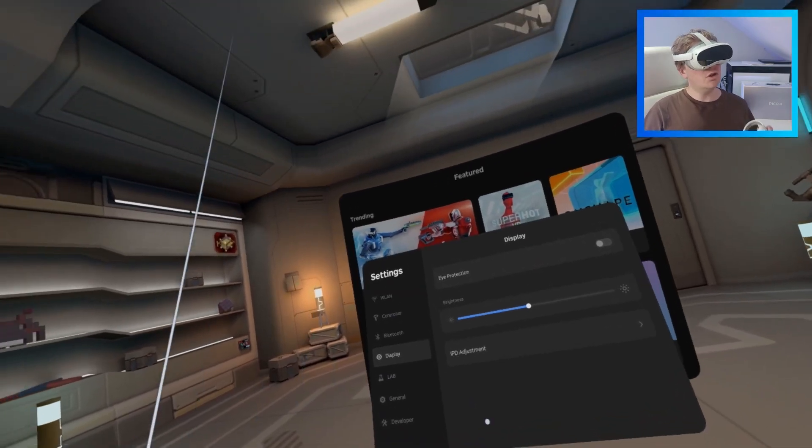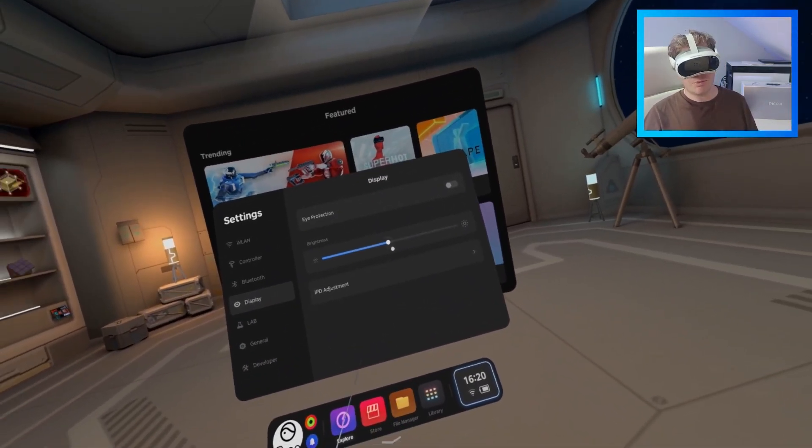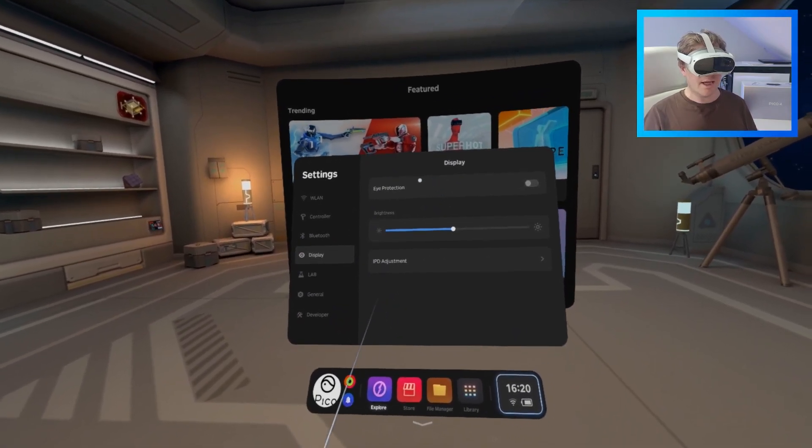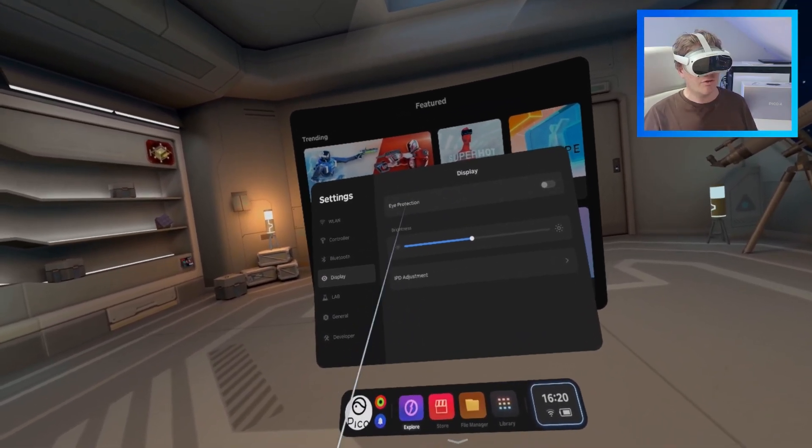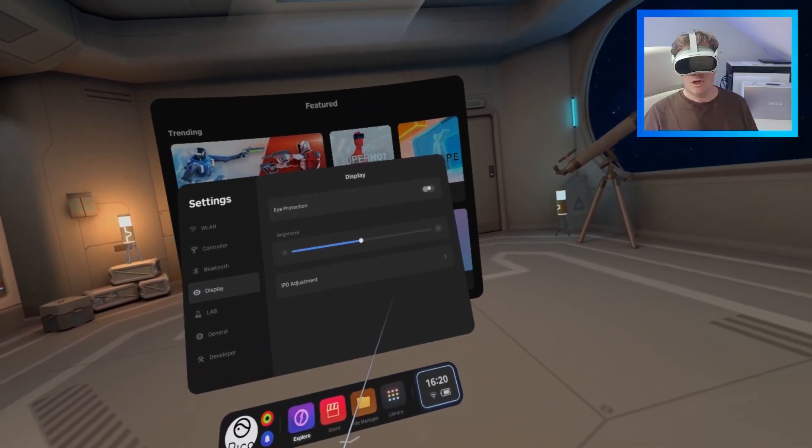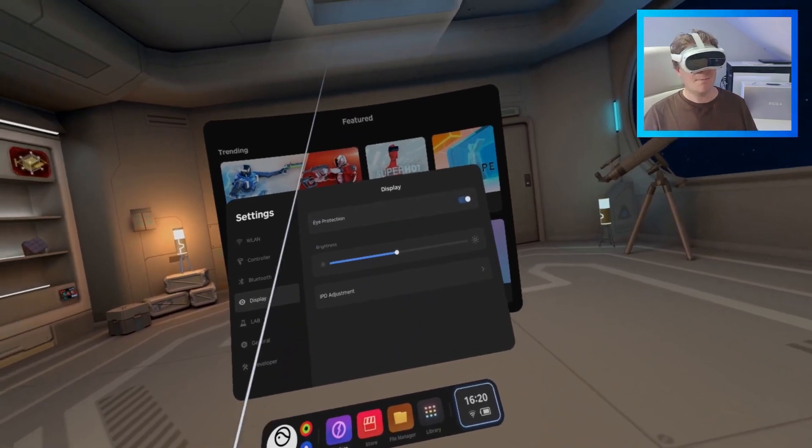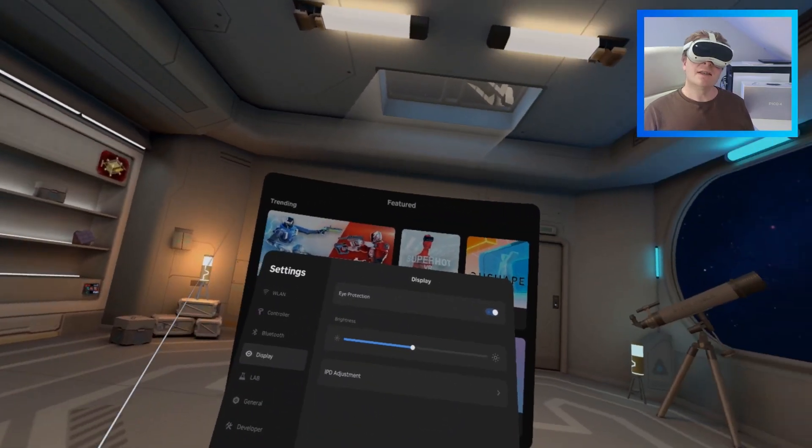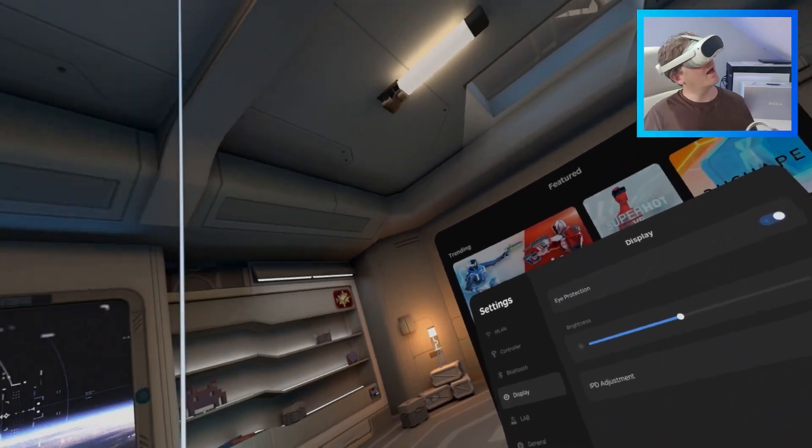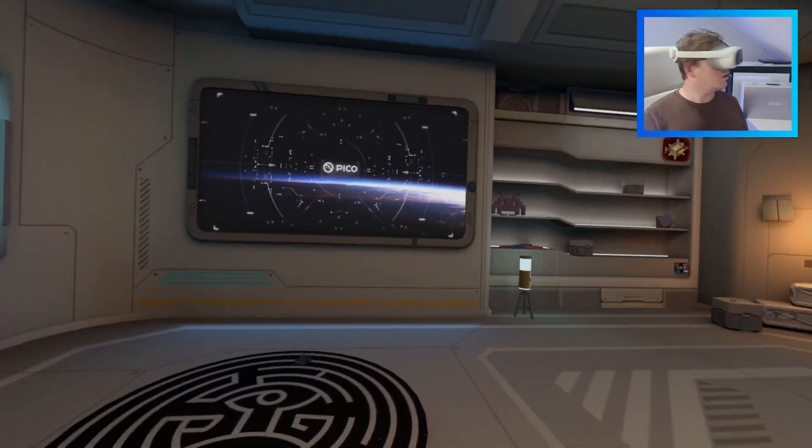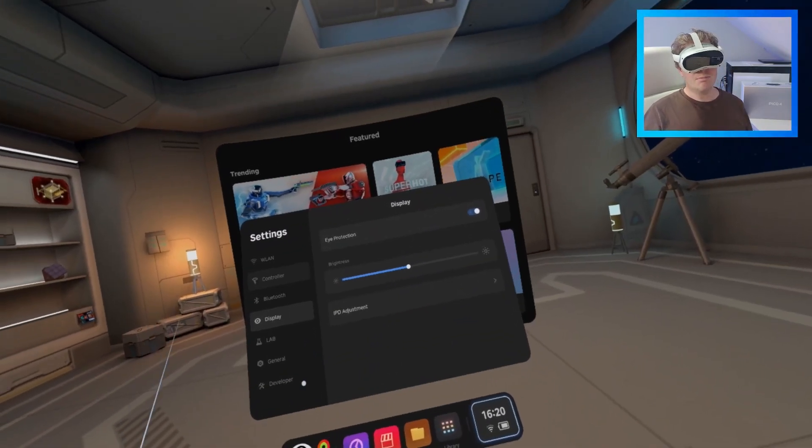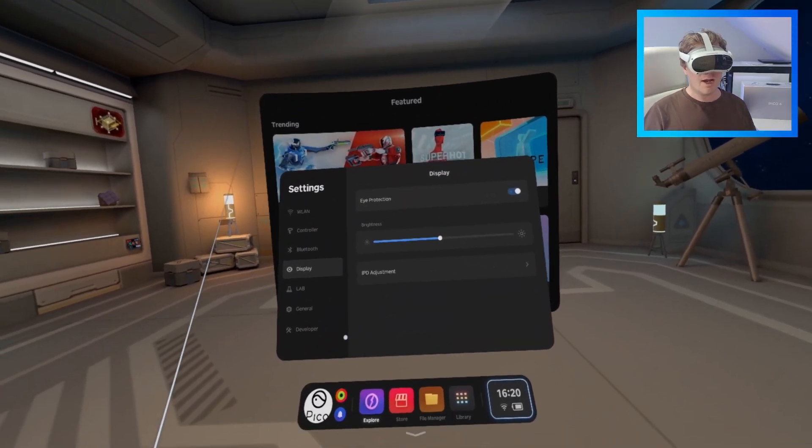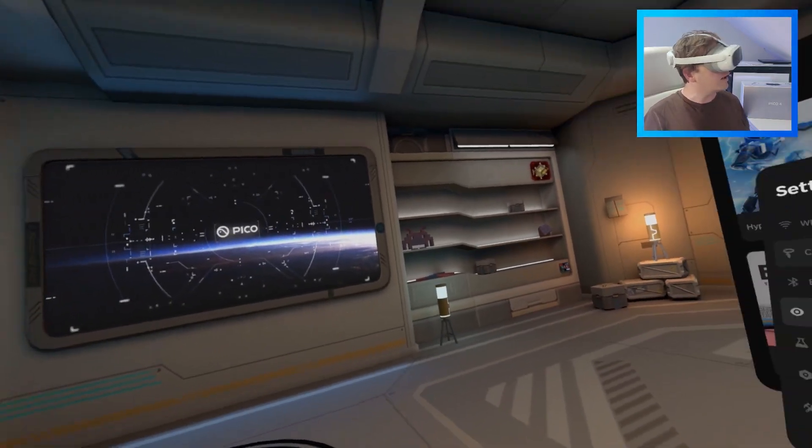If you go into display, you can change the brightness here. I mean, you can do it in your quick settings, but there is another one, which is eye protection, which sort of gives it a nice, like, calming look to it. You don't have to use it, but, you know, if you have any issues with your eyes, it might be one that you want to try out.